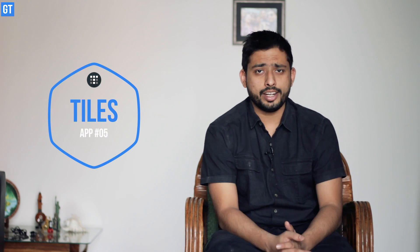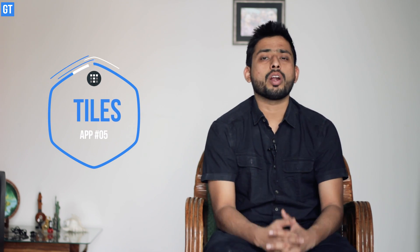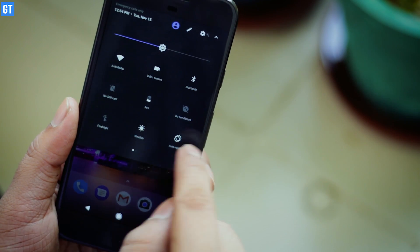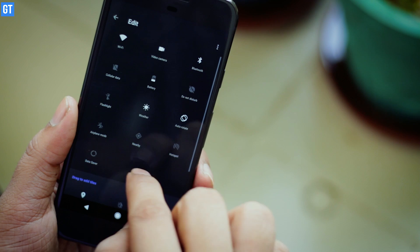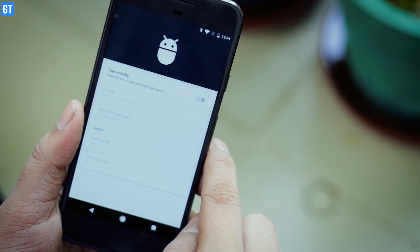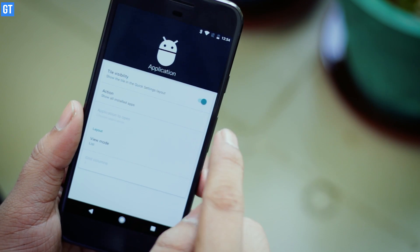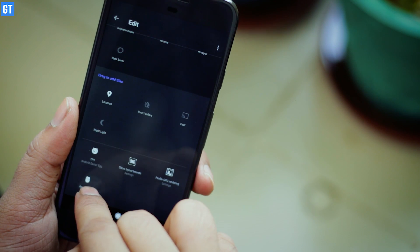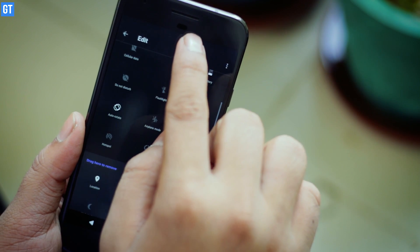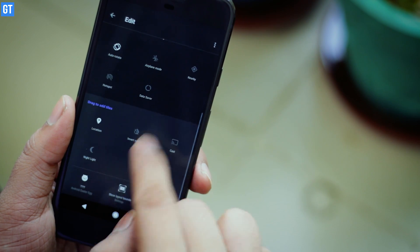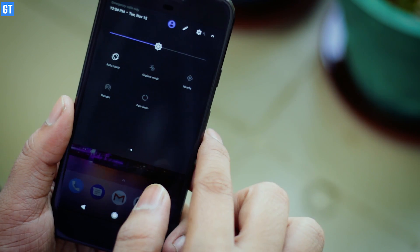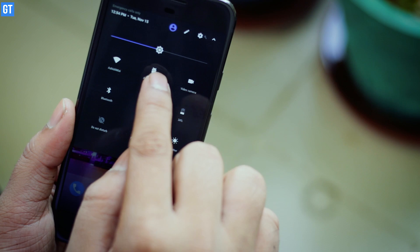Last but not the least, it's an app called Tiles, which is only supported for Android Nougat at the moment. In Android Nougat you can rearrange the tiles in the notification drawer, but using this app you can add your own custom tiles to that list. It's a paid app available on the Play Store, and once installed you can add many settings to that tile and configure it as per your liking.